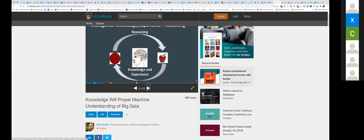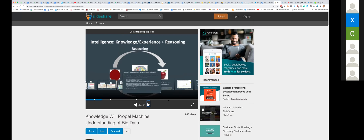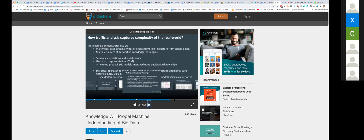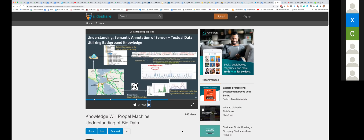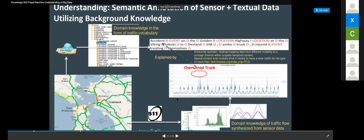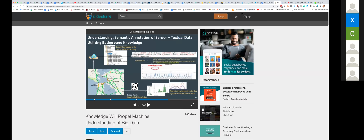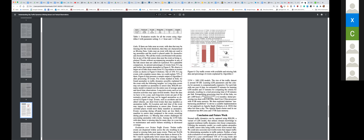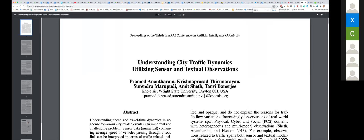There was another question about multimodal evaluation and how to concatenate all the information gathered from multimodal data streams. The best example of that is the transportation example. Let me explain in more detail — here is the main paper, 'Understanding City Traffic Dynamics Using Sensors and Textual Observation.'